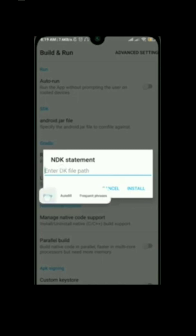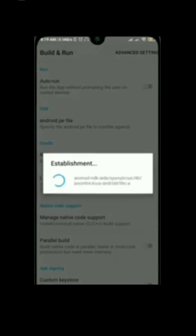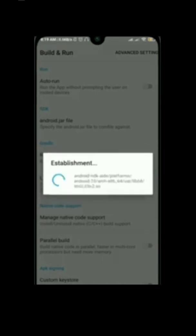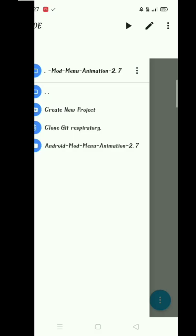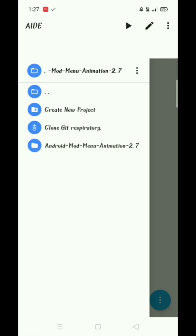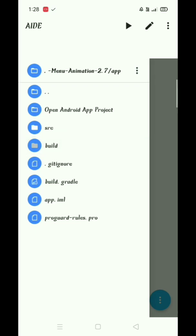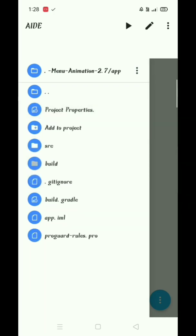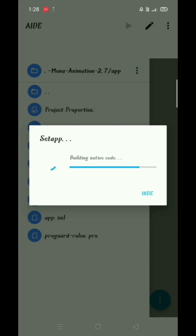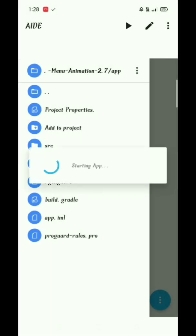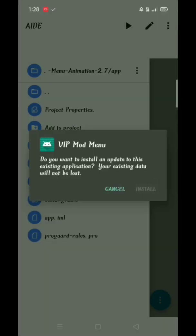After pasting the path, click on install and install the NDK support. Then click on AIDE 1.2.7, then add, then open the project and build it once. Install the app now.